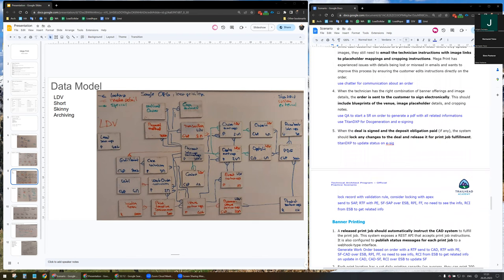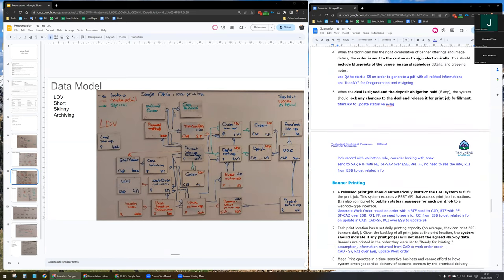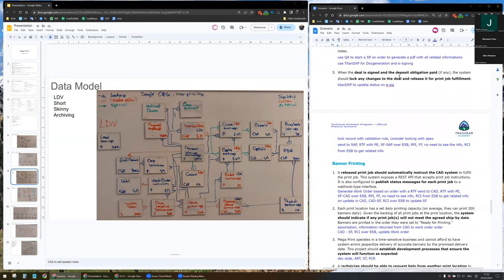There is still email communication with image links, place orders, and other information. Instead of emailing, I would like to use chatter for communication, as it's related to the order and everything is in a central place. The order is sent to the customer to sign electronically and will include blueprints of the venue, images, and place orders. I will use a quick action to start a screen flow on order, which will generate the PDF with Titan DXP doc generation. At the end, with Titan DXP, I will add the possibility to e-sign the document. Once received and e-signed, Titan DXP will update the status of the order, and with the help of a validation rule, I will lock the record.